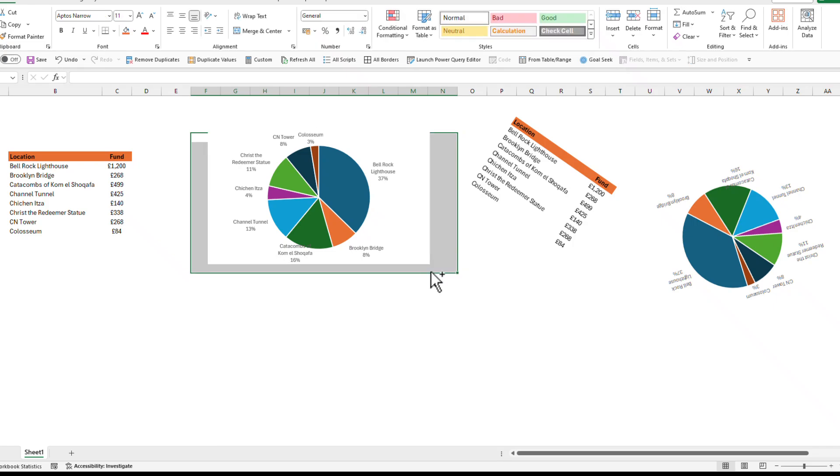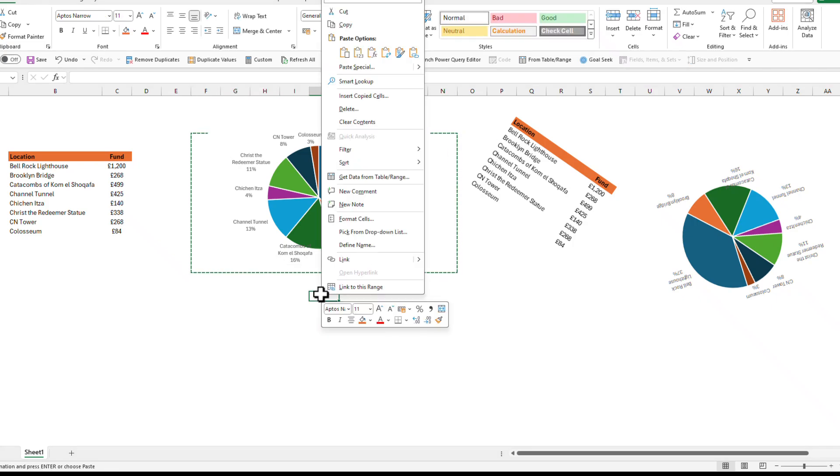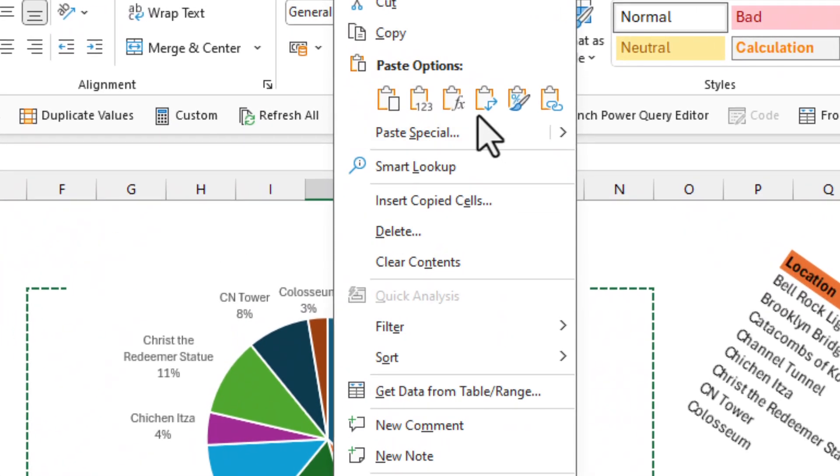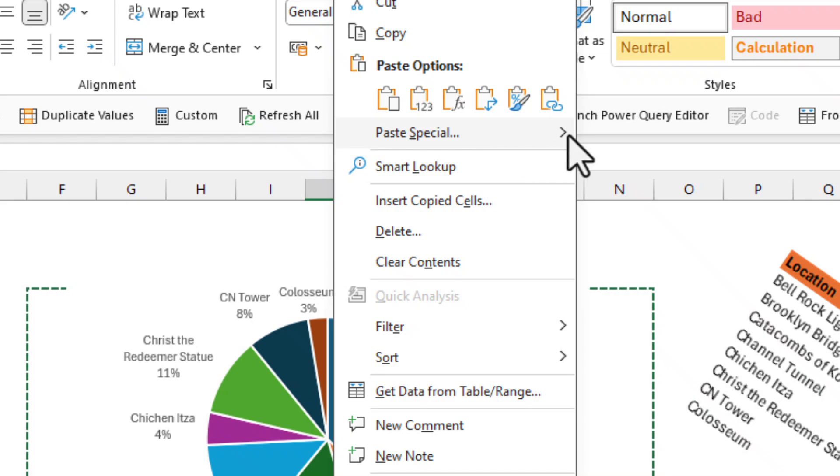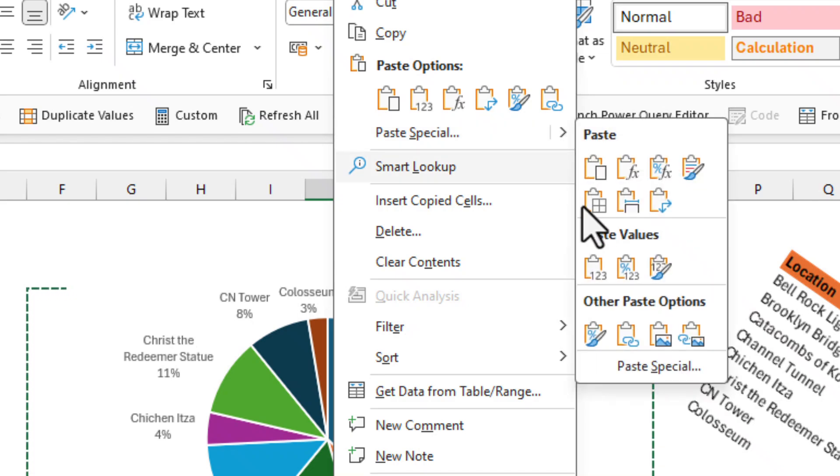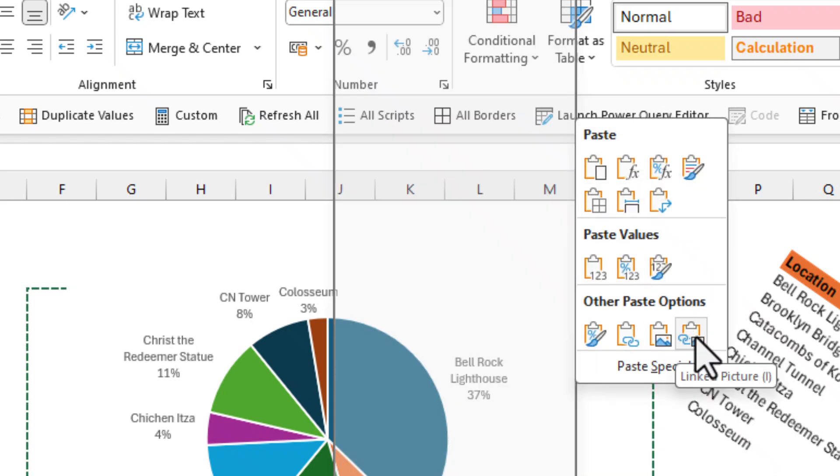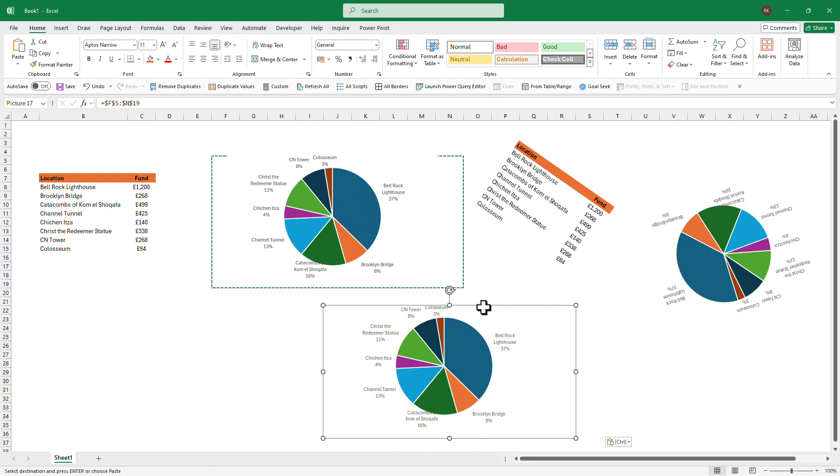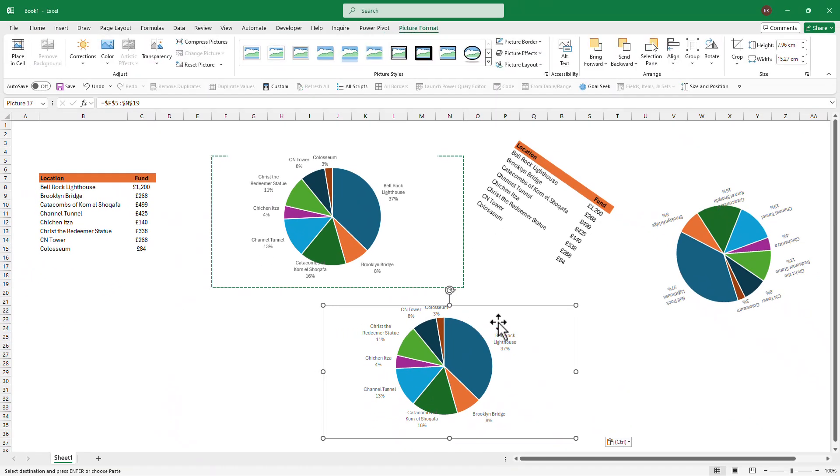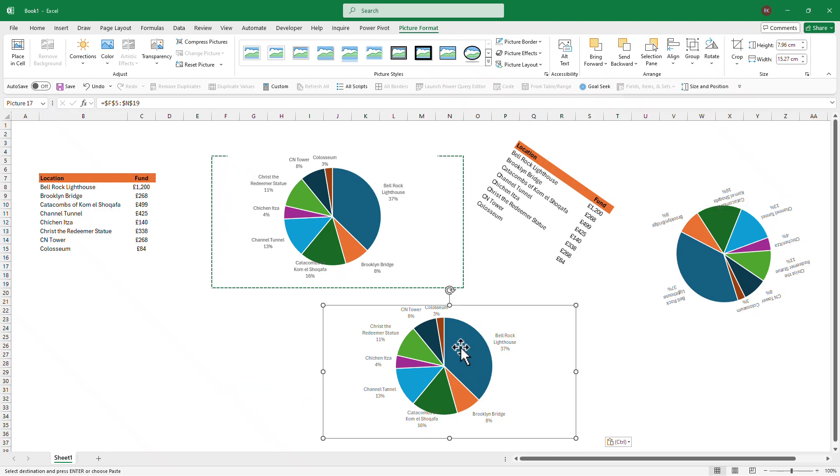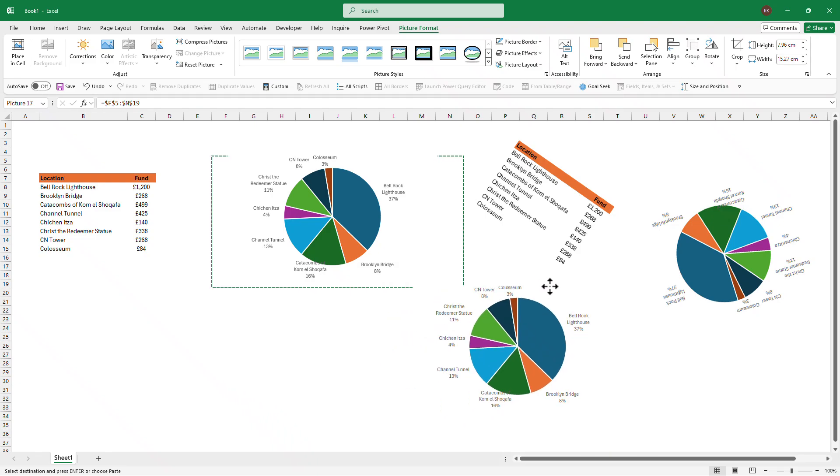you press copy, and then right-click, go to Paste Special, and click on this option called Linked Picture. So what it does basically is it creates a link to these cells and creates a picture from that. So whatever happens